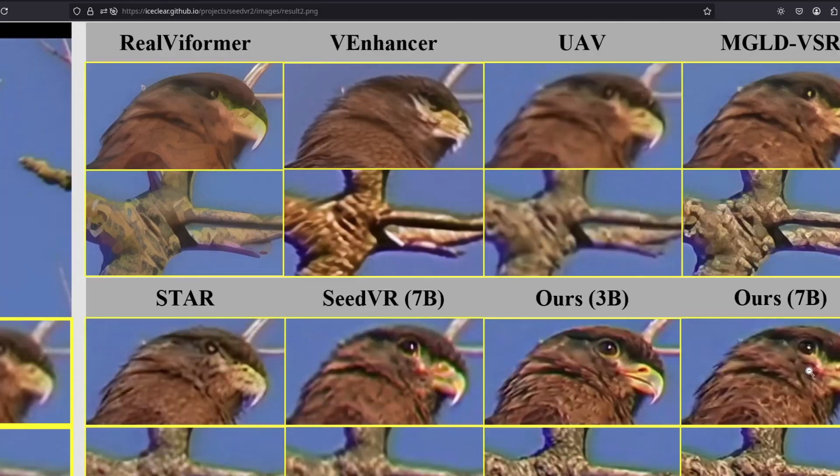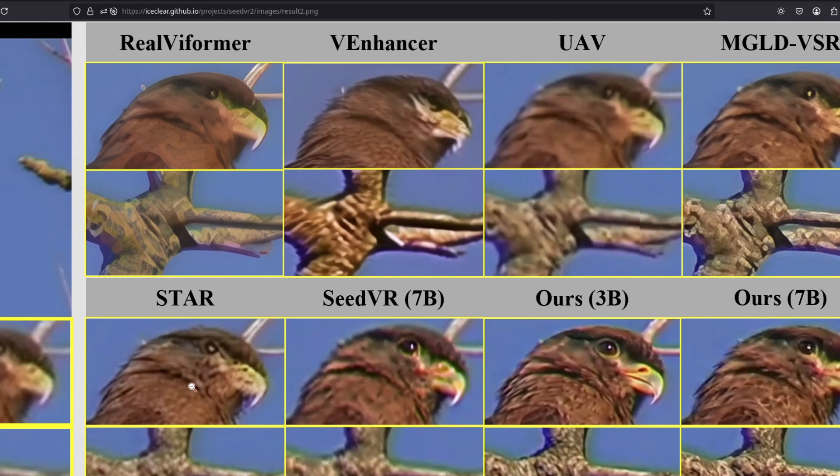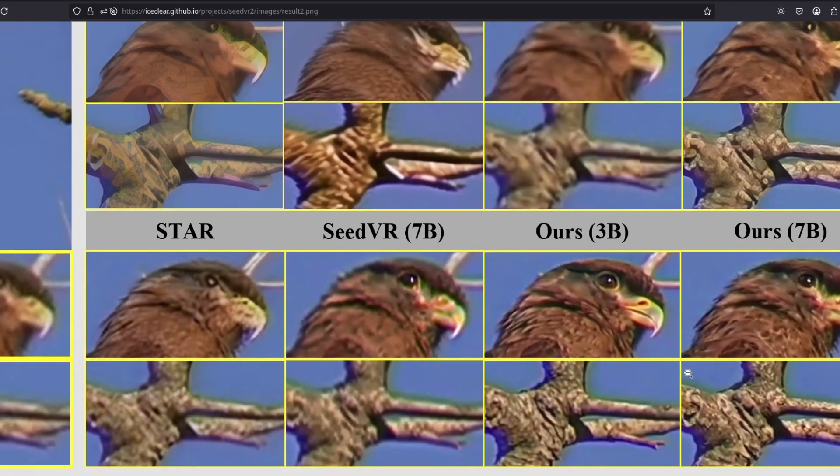So this is the original. This is SeedVR 2. For this particular case, actually, their 3 billion version is better than the 7 billion. Interesting.